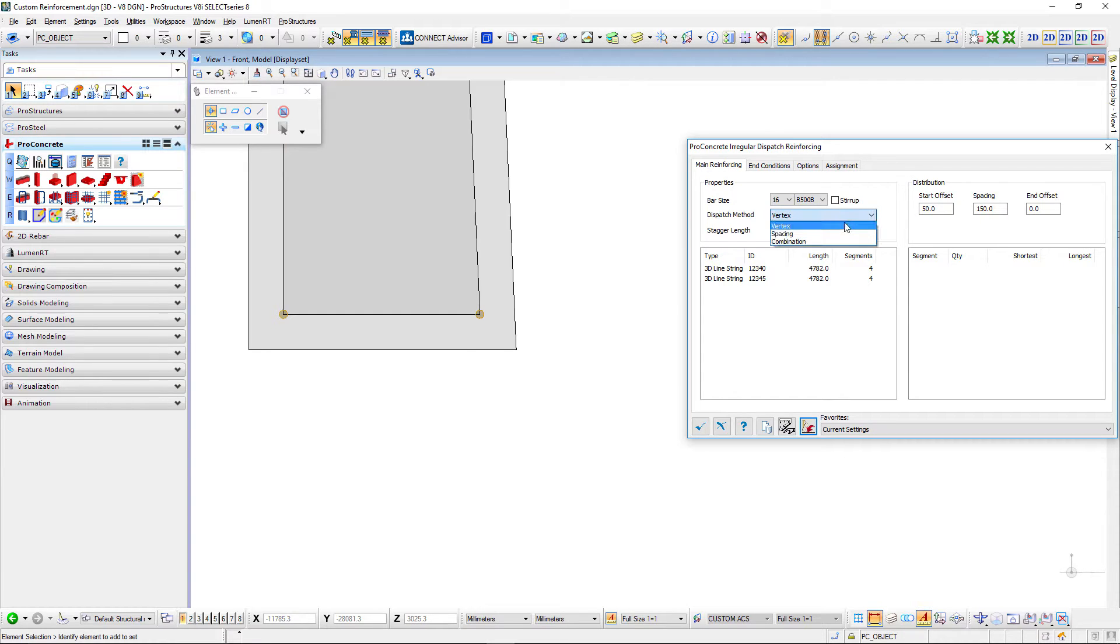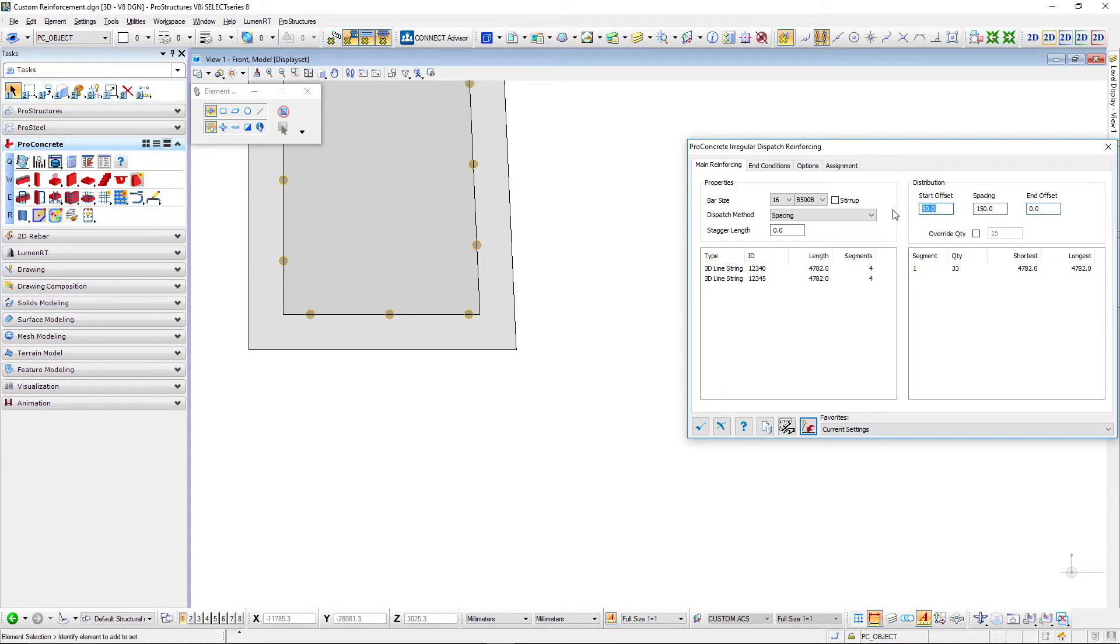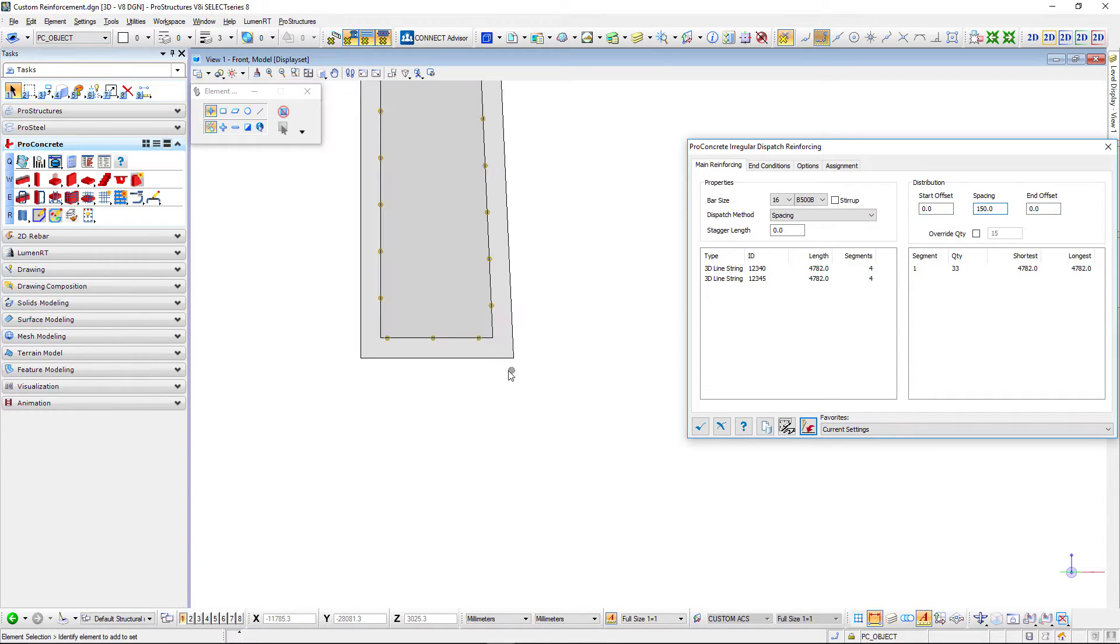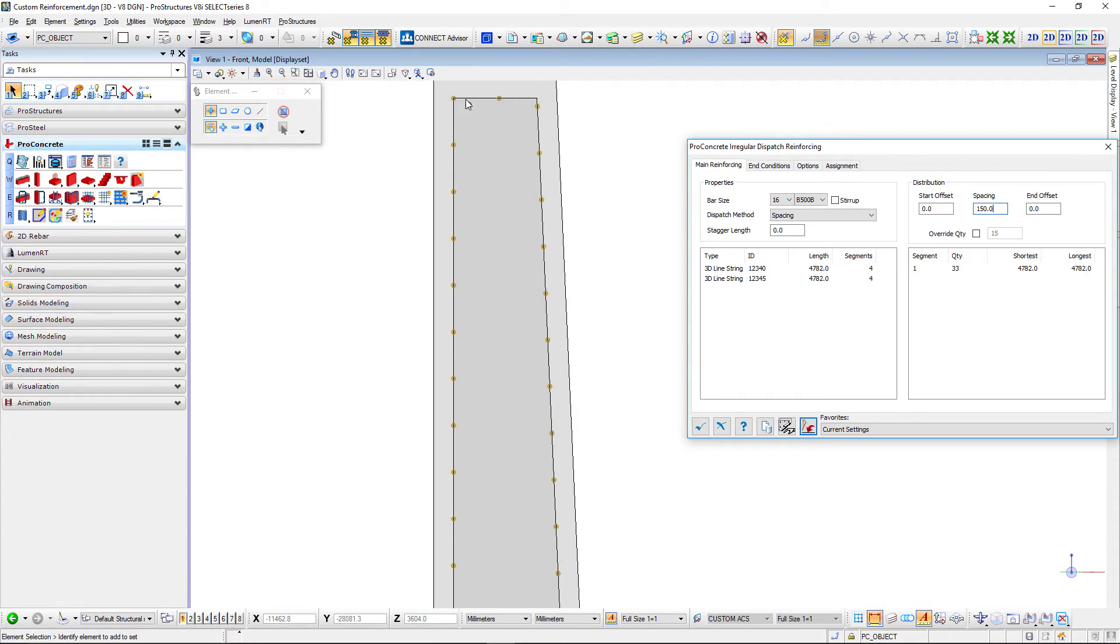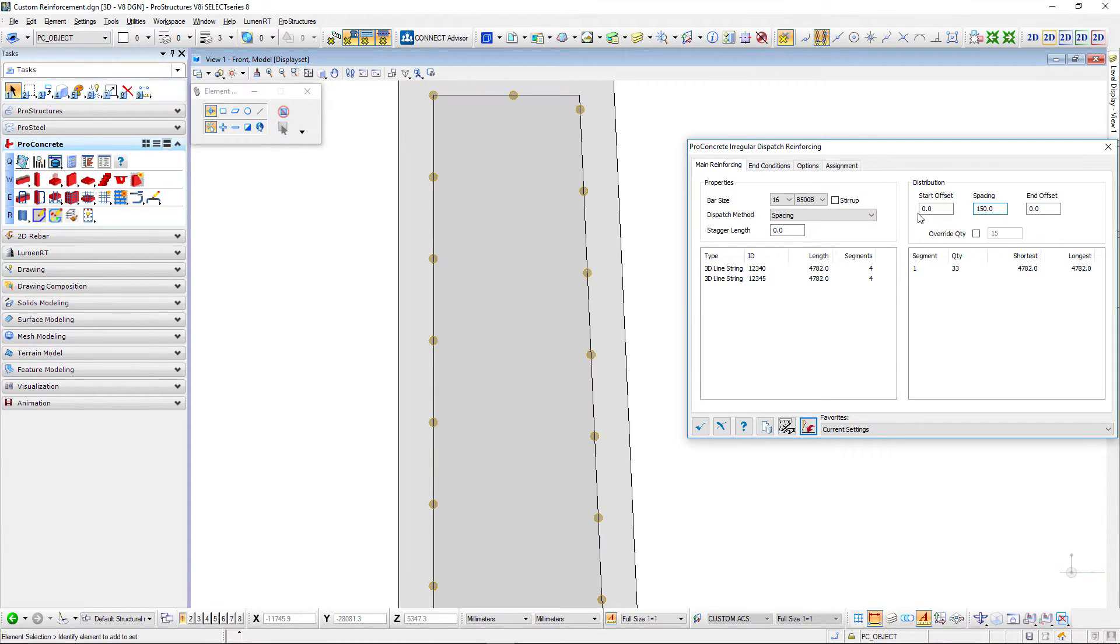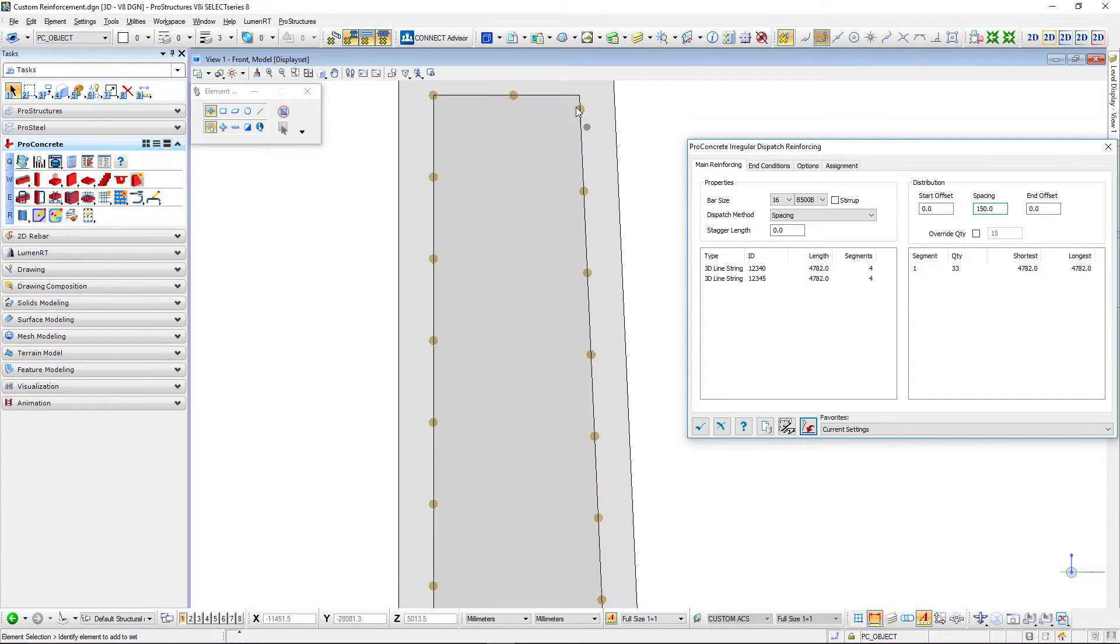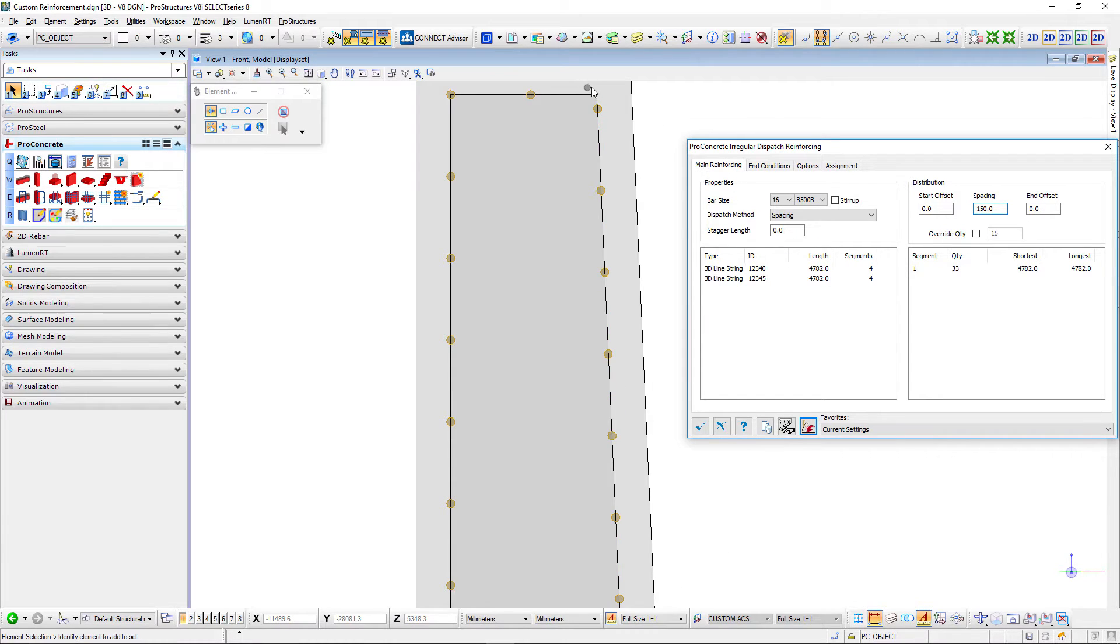Now second option is spacing. Here what it does is looks at the offsets I have defined. Let's make it zero zero so you can see. Now it places the first bar in the first vertex of that object and then using the spacing it will place all the other bars. Right now for example you can see here there is no bar in this vertex because that needs to be 150.